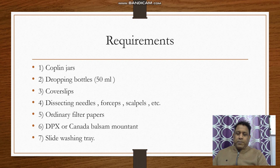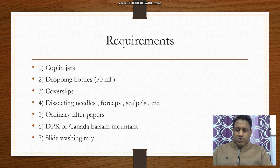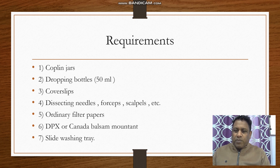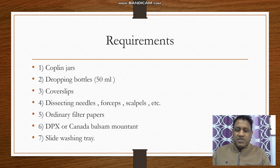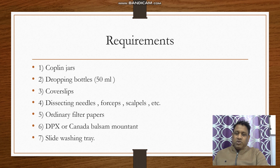The requirements for this procedure include: Coplin jars, dropping bottles (50 ml), cover slips, dissecting needles, forceps, scalpels, ordinary filter papers, DPX or Canada Balsam mountant, and a slide washing tray.